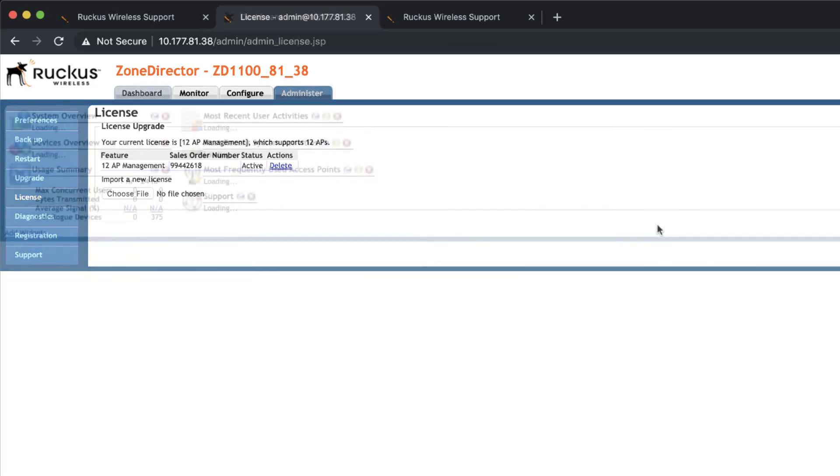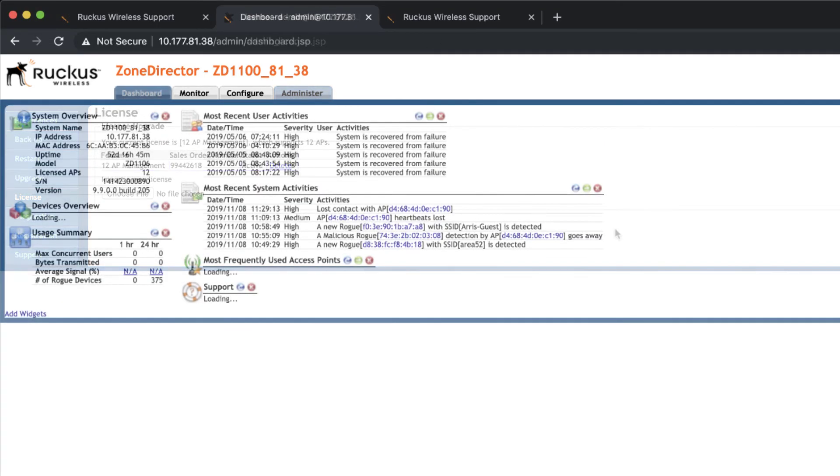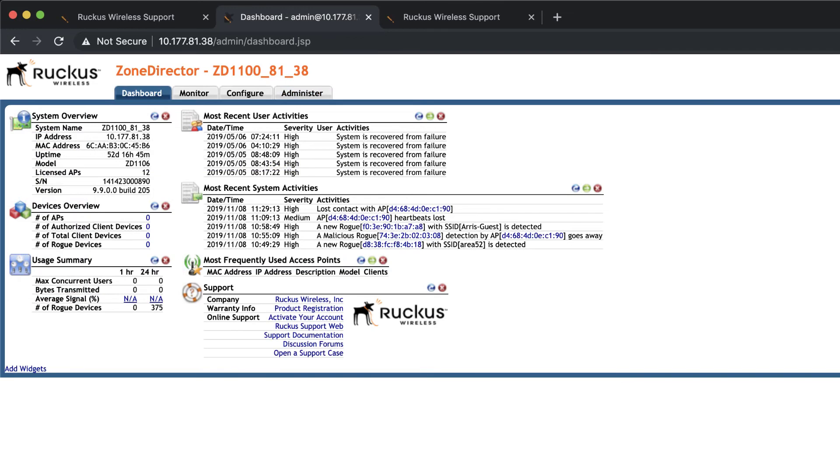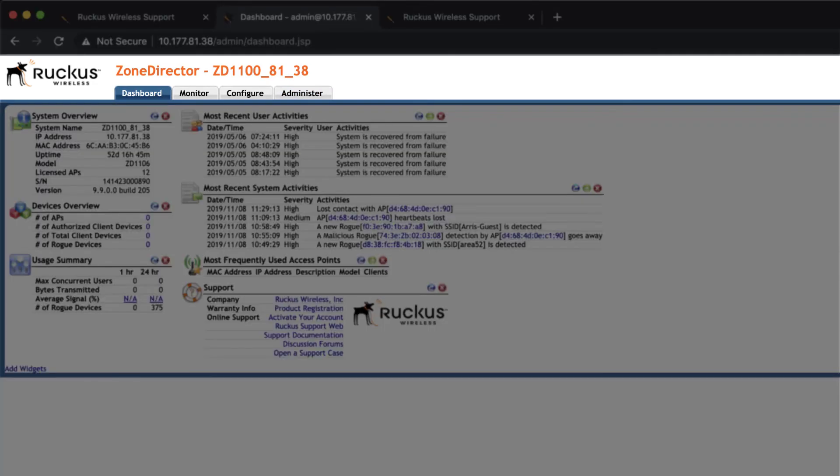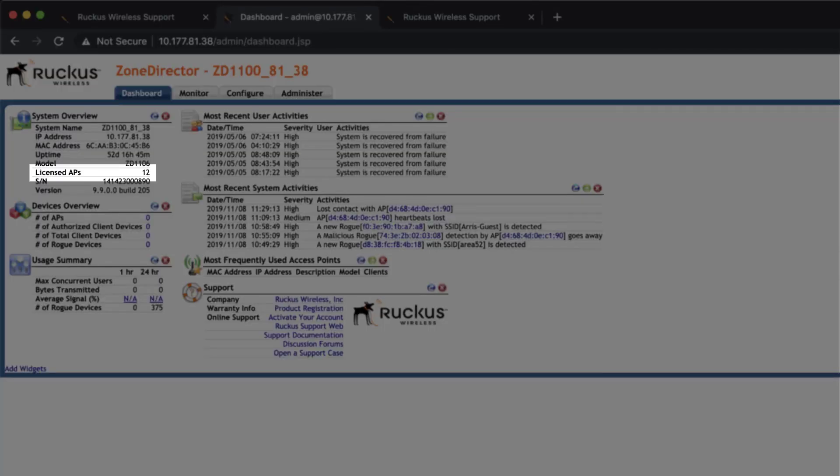One last thing, we'll check our dashboard, and we see that all of our licenses have been installed correctly, and everything looks great.